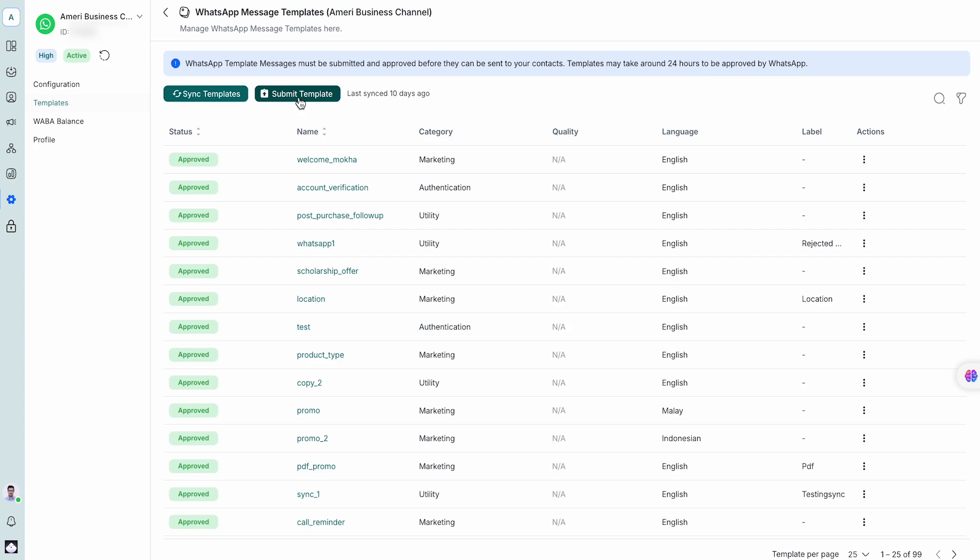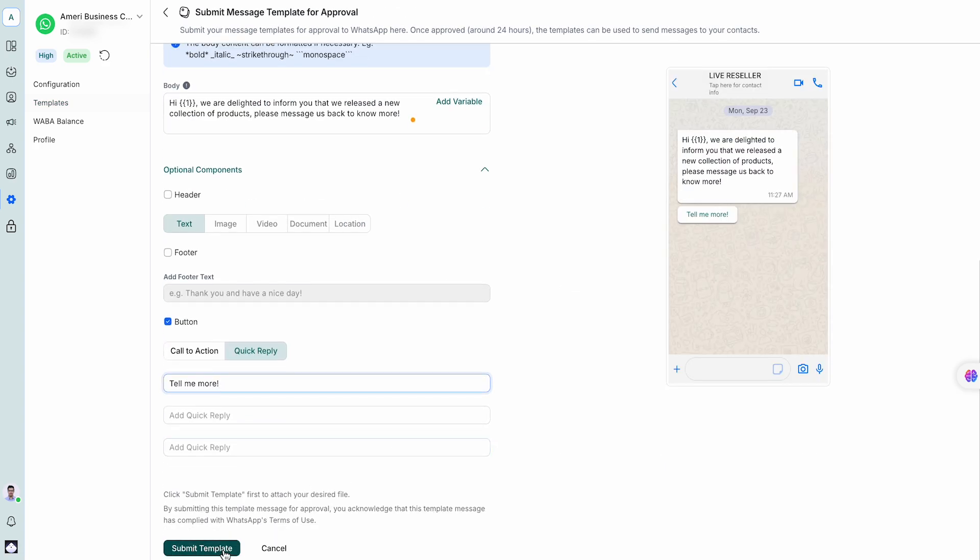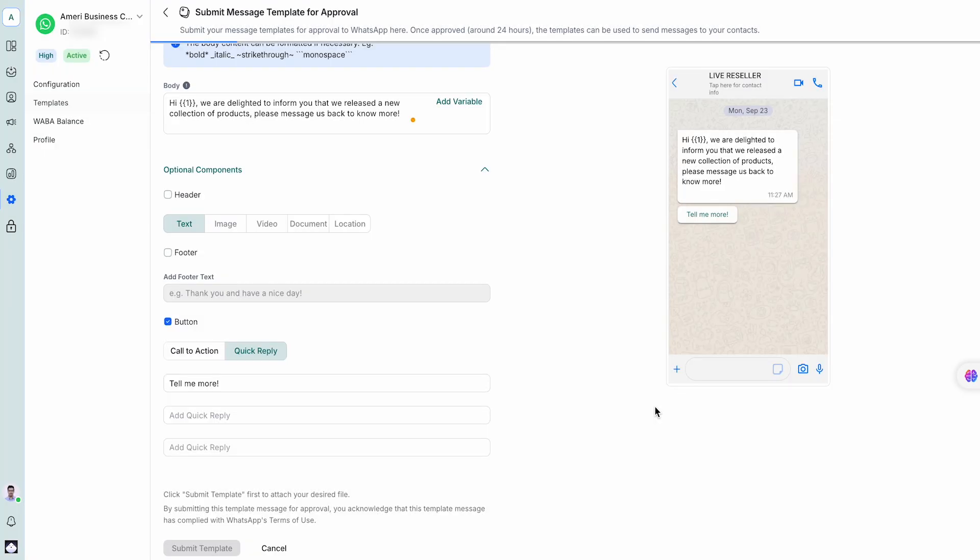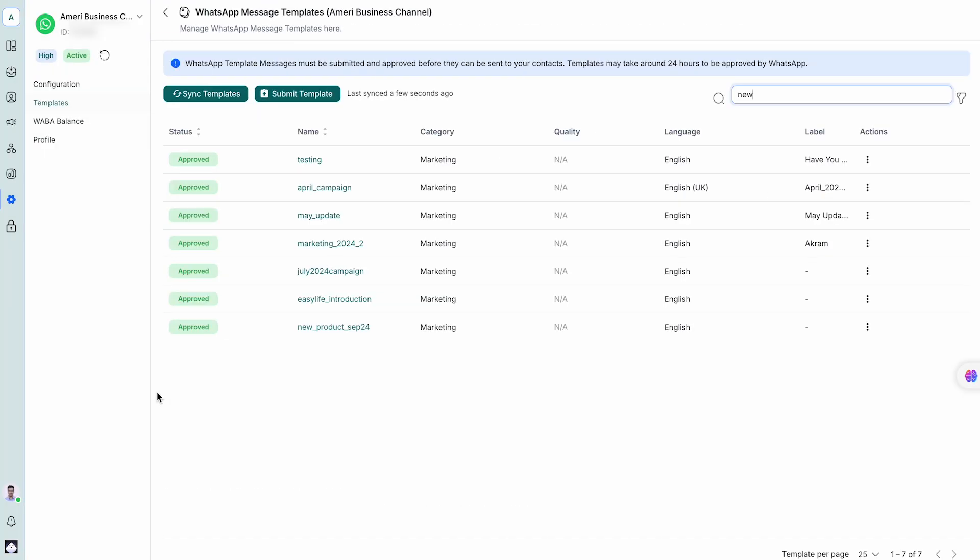As a WhatsApp partner, Respond.io lets you create message templates, submit them for approval, and manage them all directly on the platform.